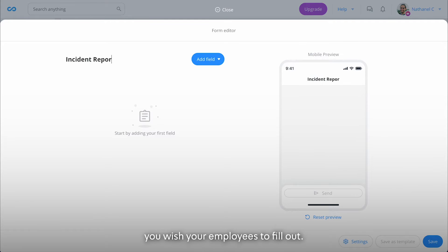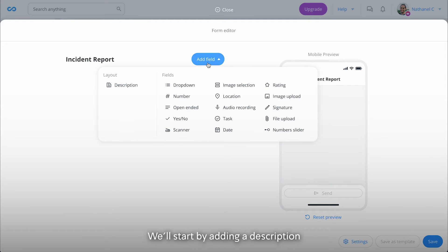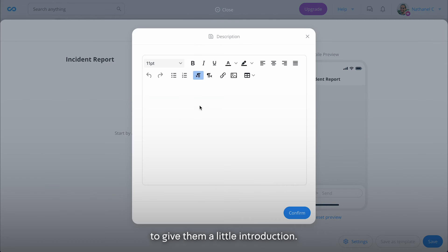Begin by naming your form and start adding the fields you wish your employees to fill out. We'll start by adding a description to give them a little introduction.